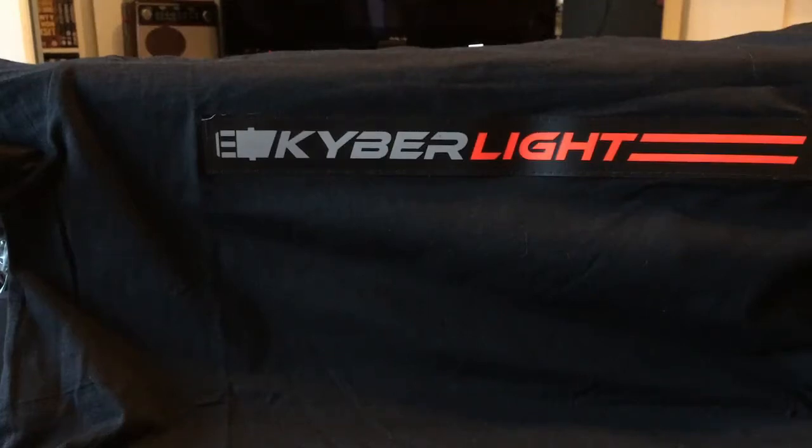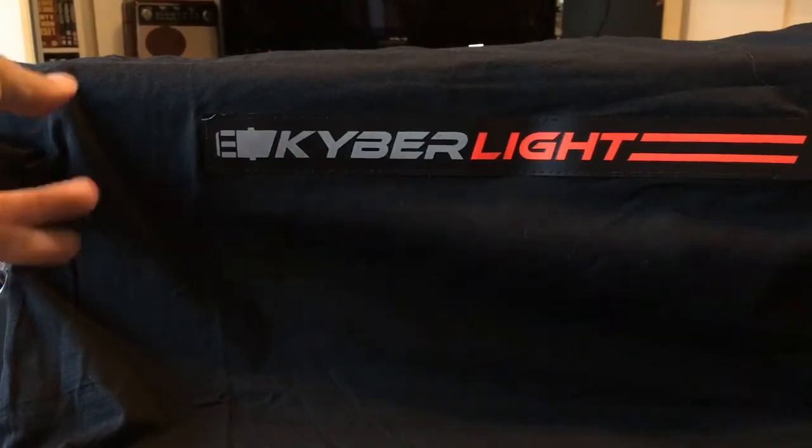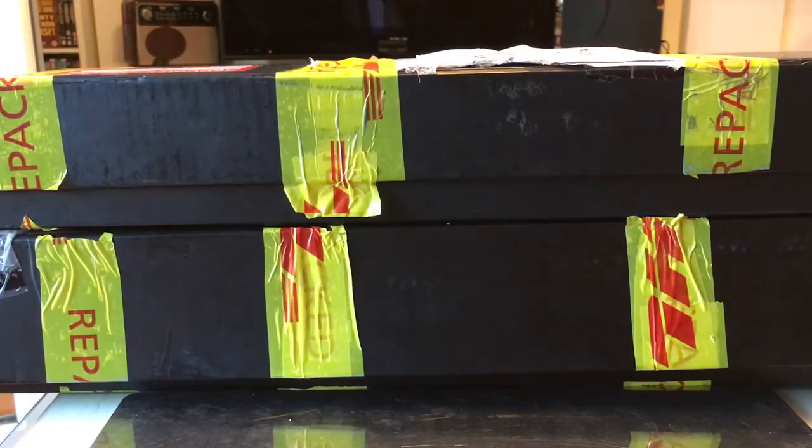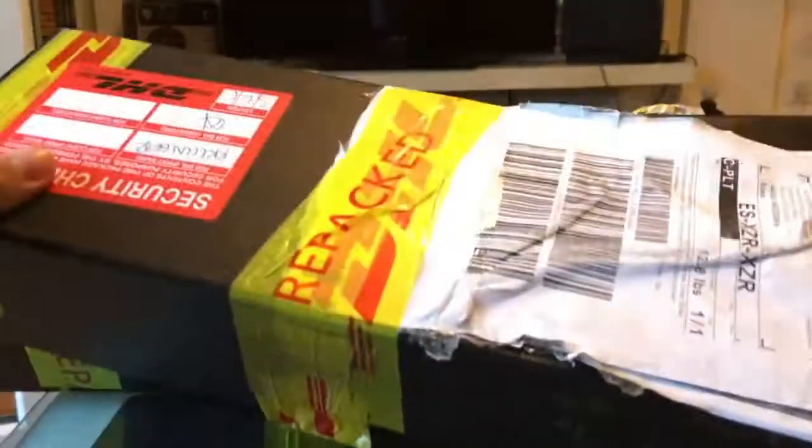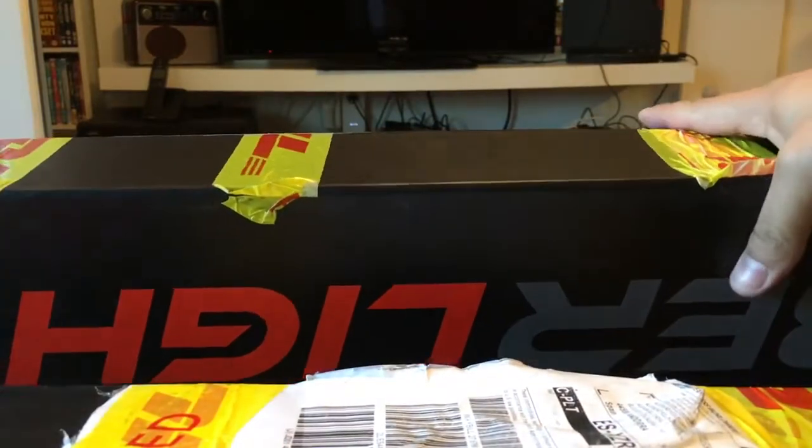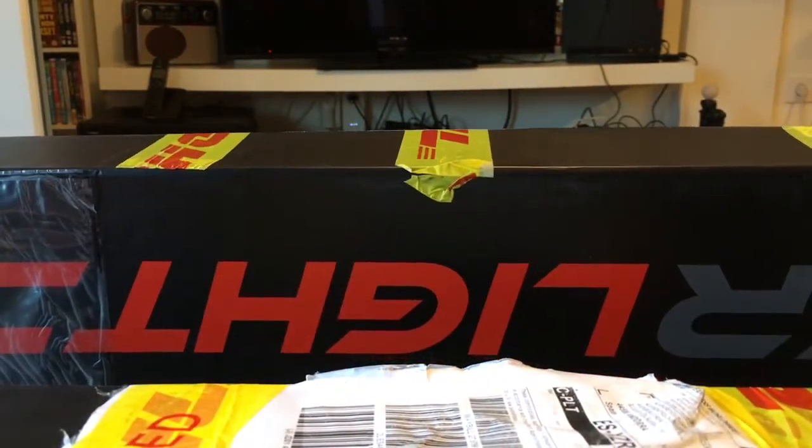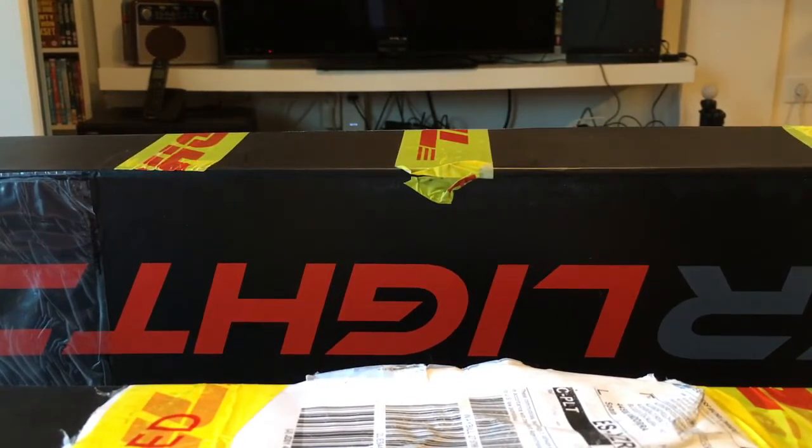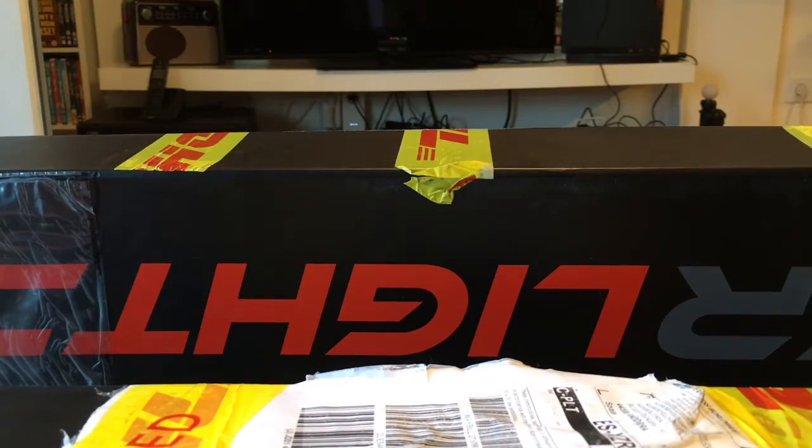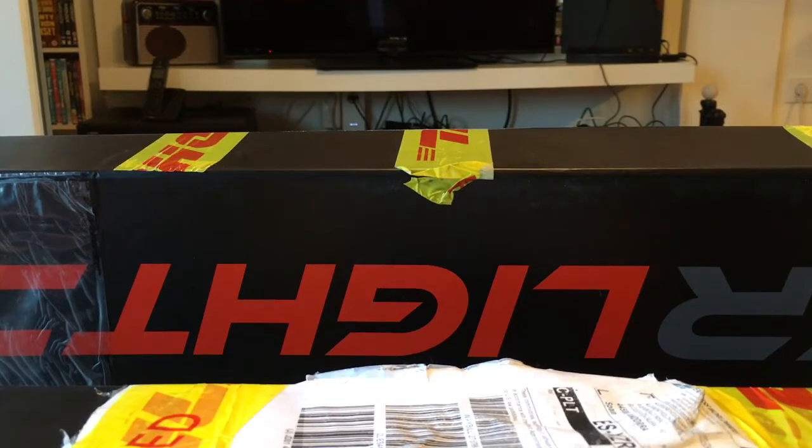So what do we have here? Finally, Kyberlite is here. It arrived and first thing I've got was the t-shirt, and then I've got these boxes - one with accessories and the actual box with the saber. One thing that I'm not happy with is that DHL had to open it for customs, so they ruined my experience of unboxing my Kyberlite saber.